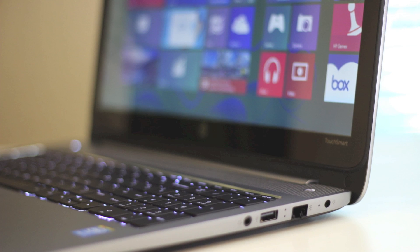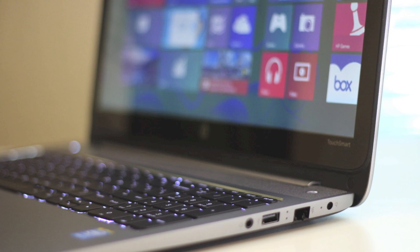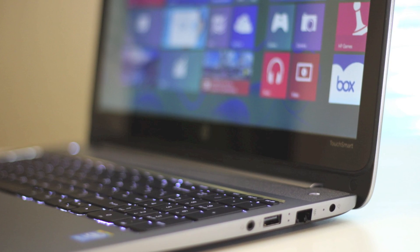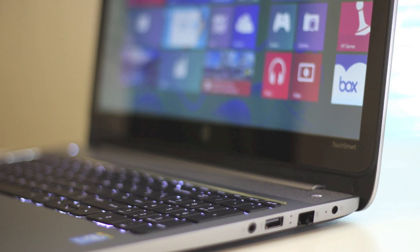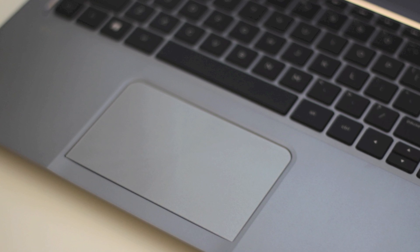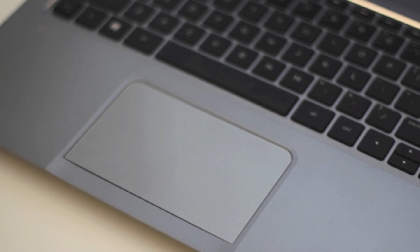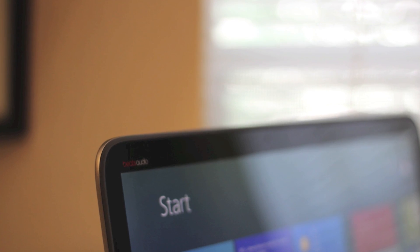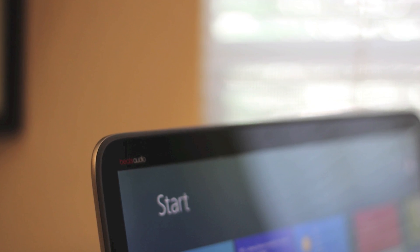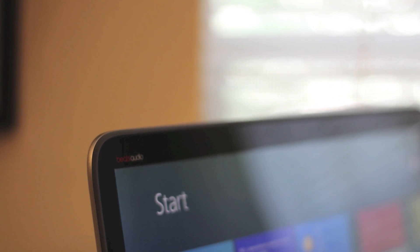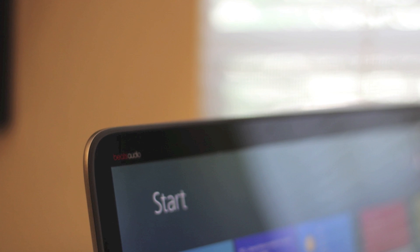Only downside on this laptop is the trackpad is sometimes not as responsive as I would like it to be, and the backlit keyboard lighting is not adjustable. However, for less than $750, I think I could ignore those two cons for now.